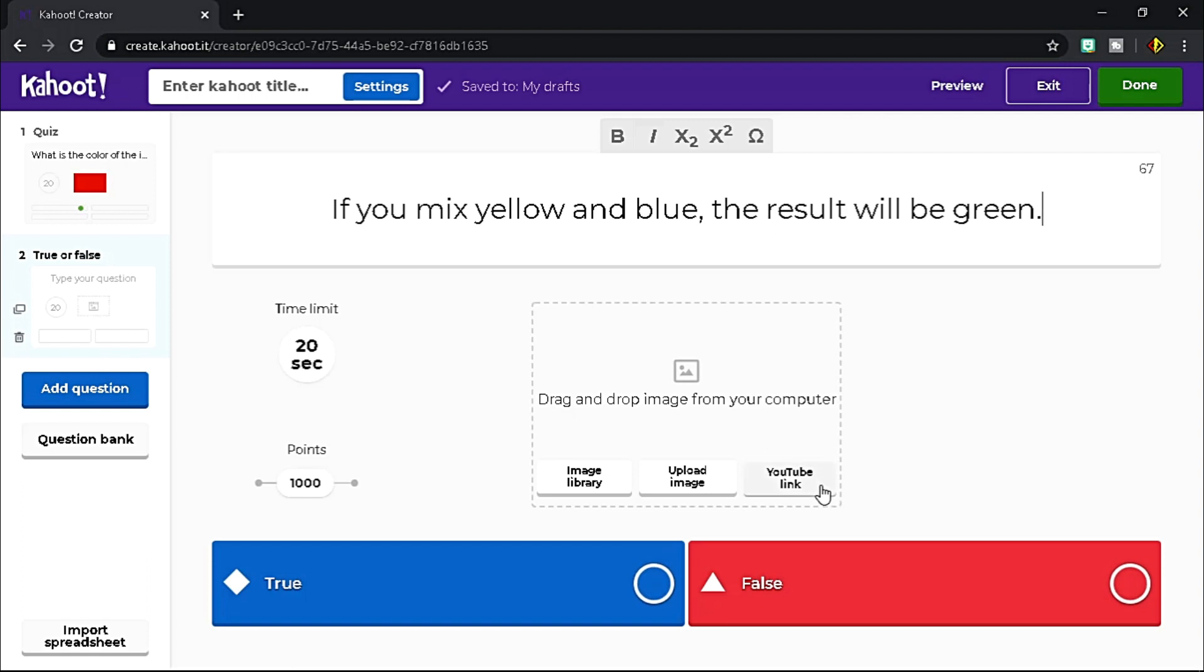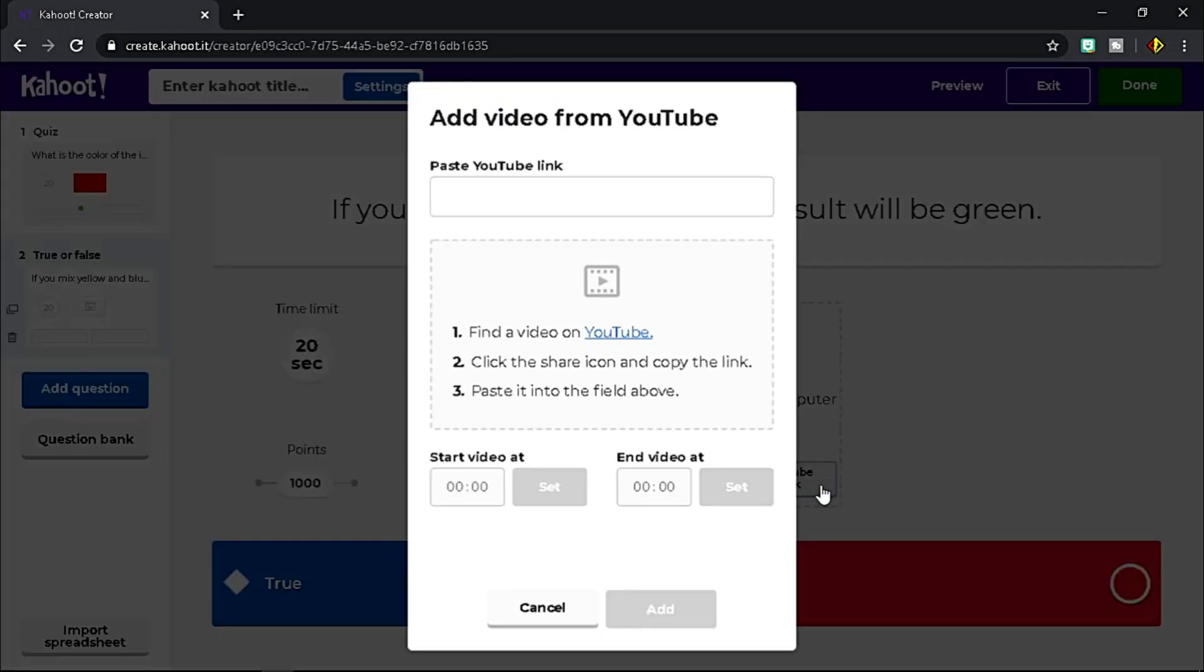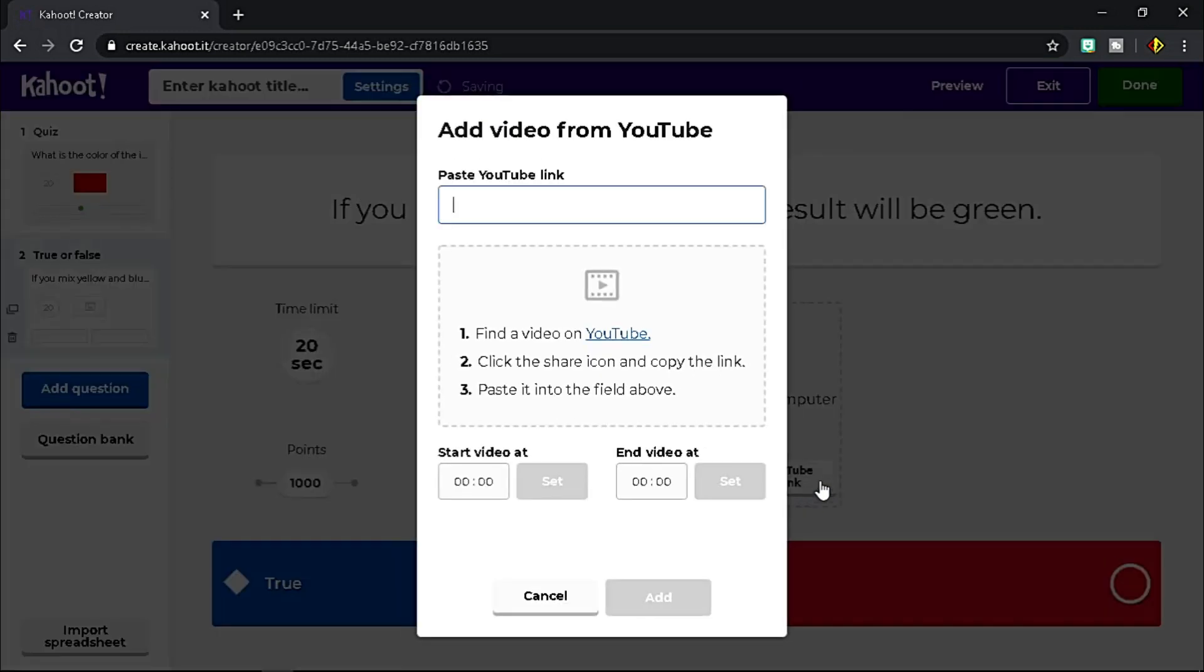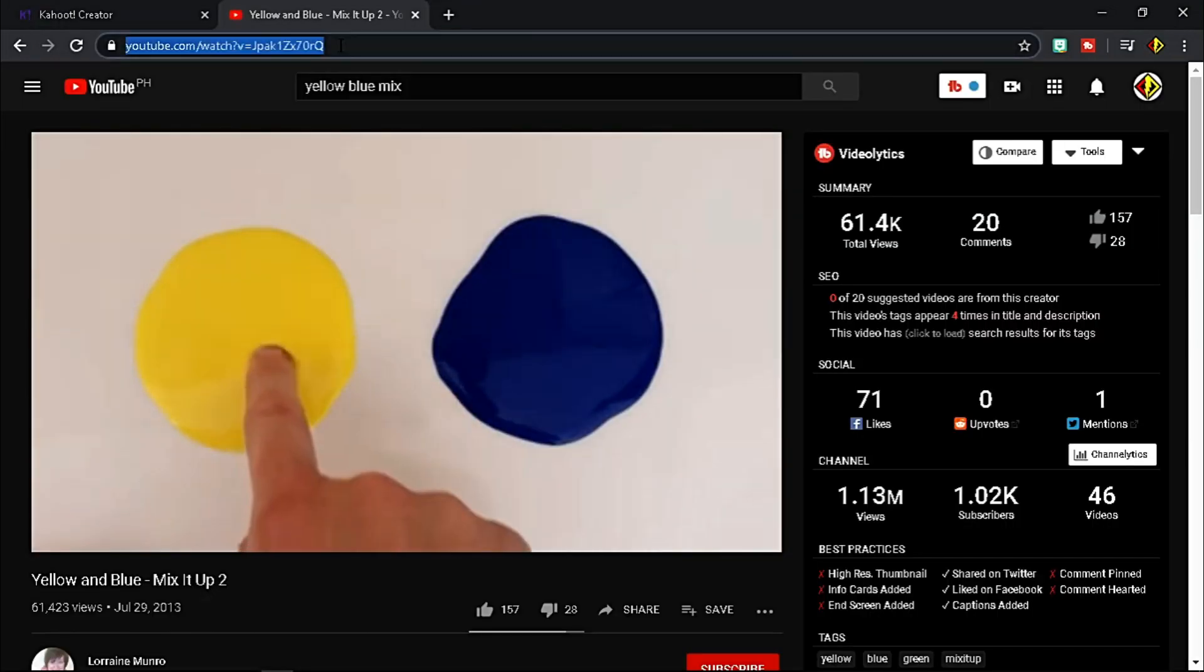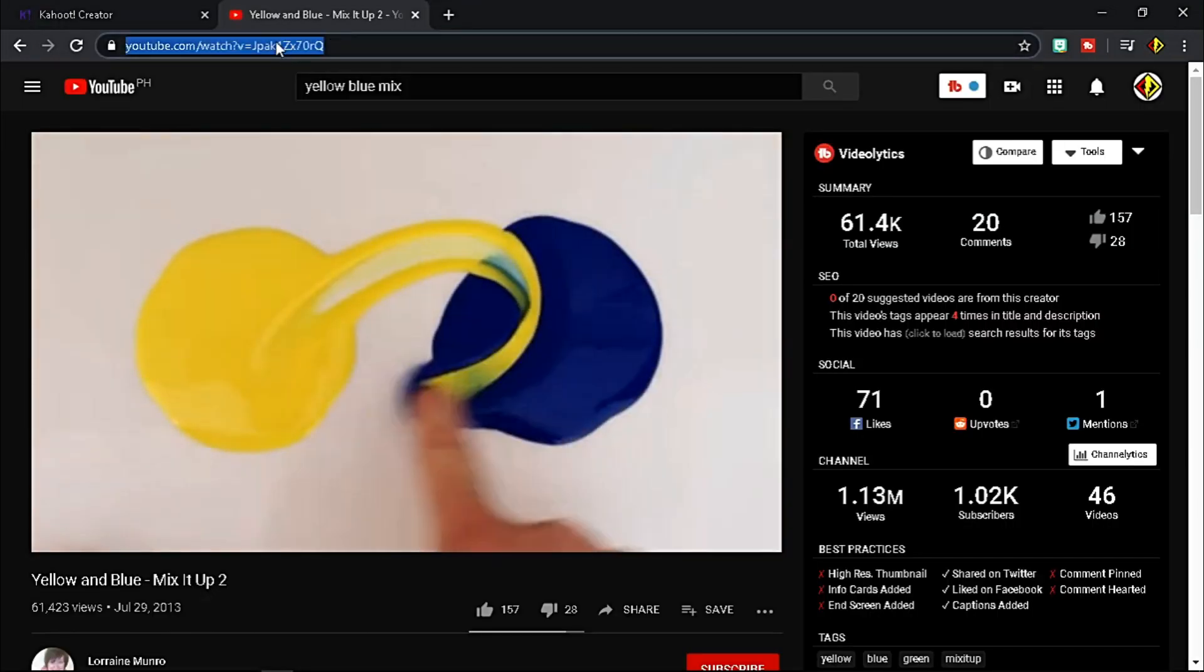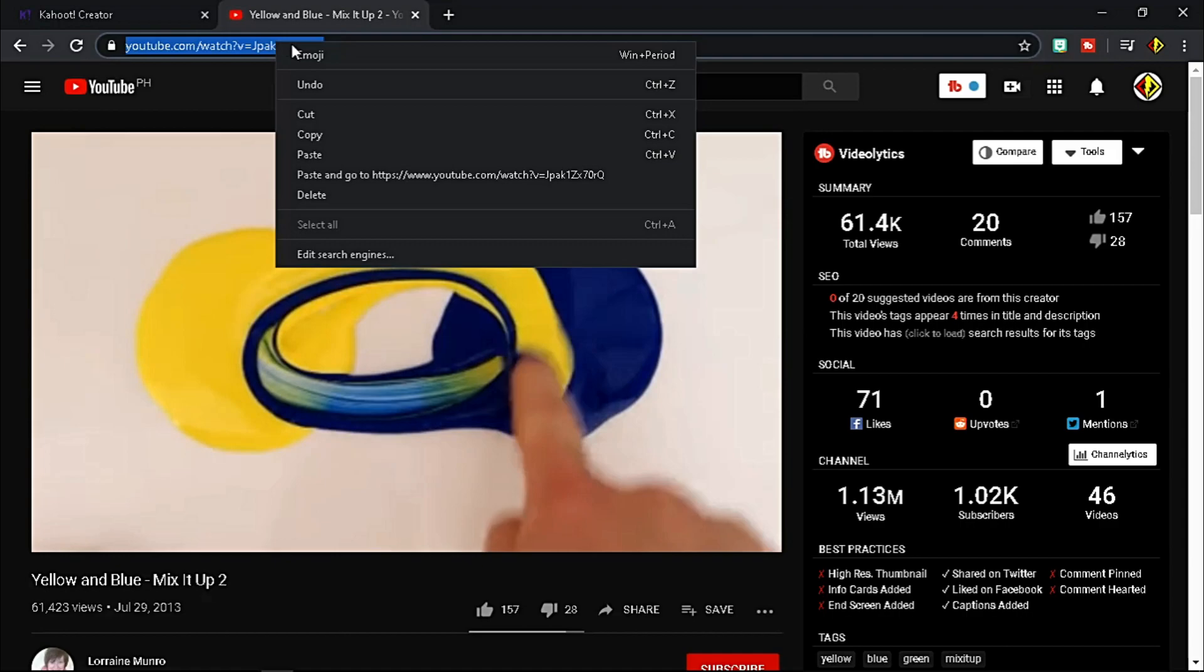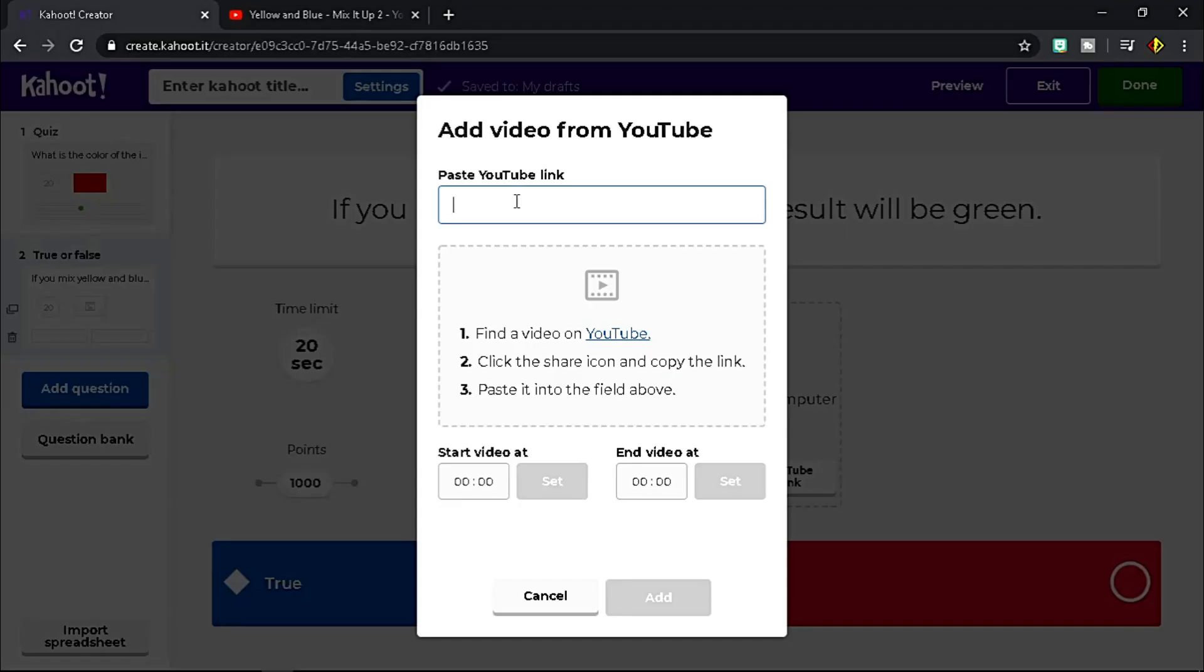Click this YouTube link icon. For you to link, you need a URL link, so let's go to YouTube and choose the best video for your question. Copy the URL and go back again to Kahoot and paste it.